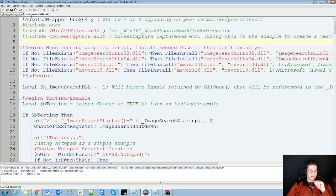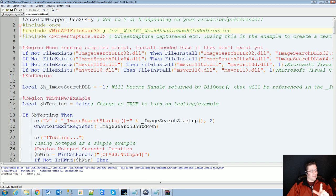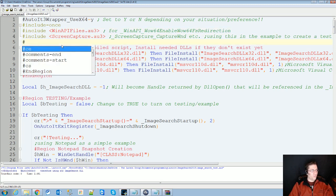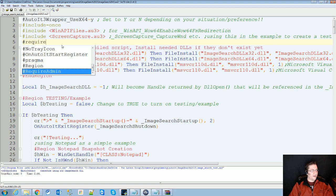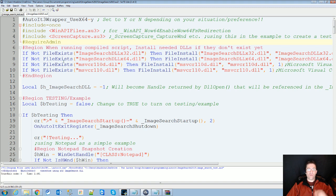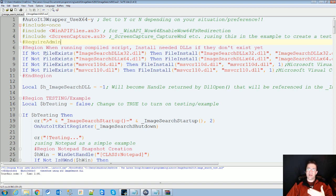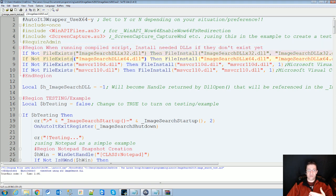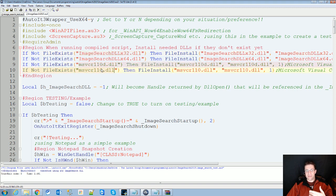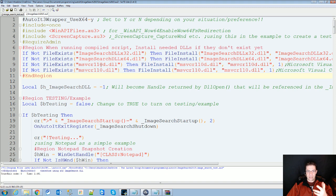Before you do anything, go ahead and do require admin up here at the top. The reason you want to do this is because you're going to run this one time and then it's going to pop up and ask you do you want to allow this program to make changes to your computer. The answer is going to be yes because you're going to need these four files installed: the ImageSearch 32, 64, and both of those Visual C resources DLLs.